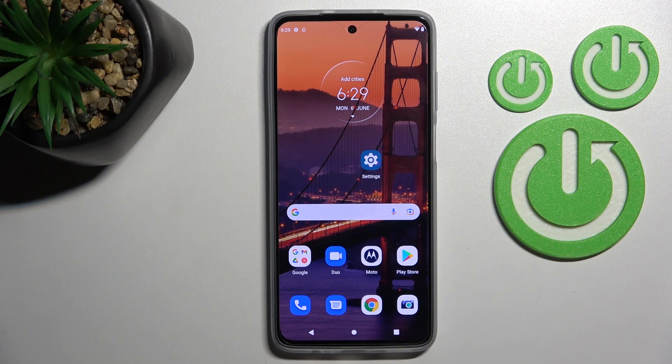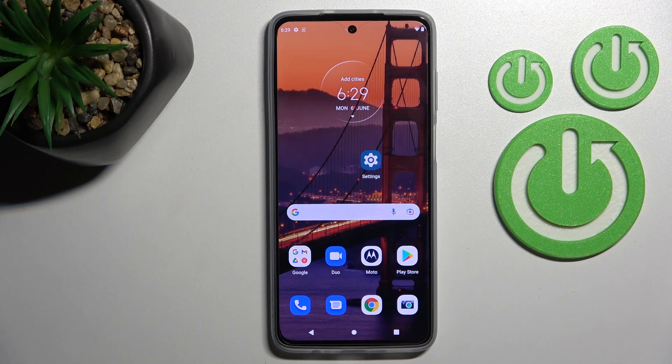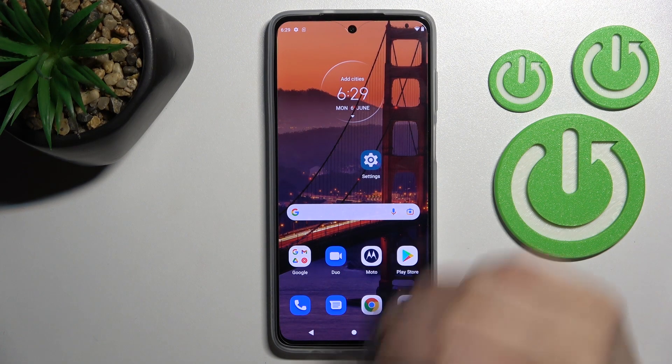Welcome to your Motorola Moto G52 guide. I'll show you how to adjust the ringtone volume on this device.